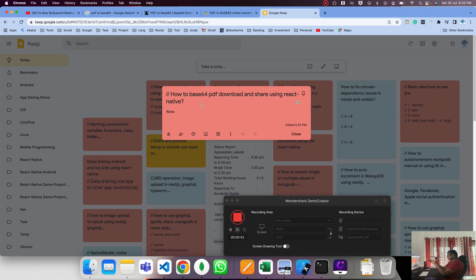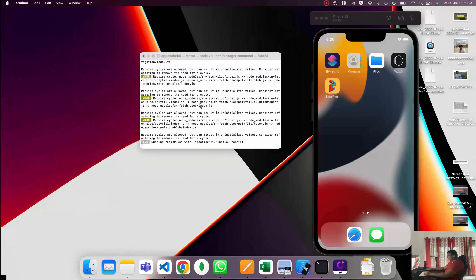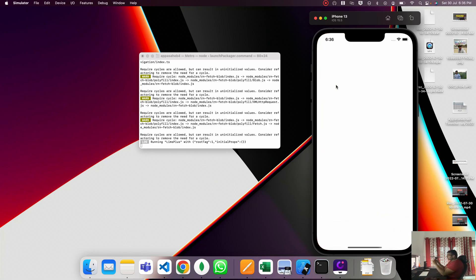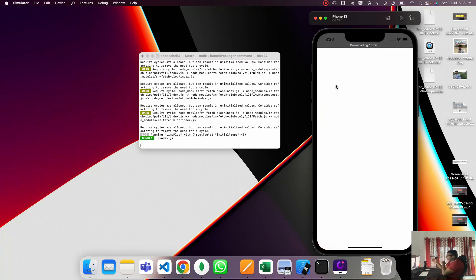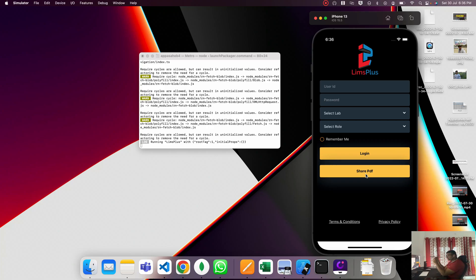We'll go step by step, showing everything. First, on the simulator, we'll check the output and then move to the coding side on React Native. I've already installed the application, so let me open it. Here's a button. I click the button and the base64 automatically creates the PDF file in the background and starts downloading.